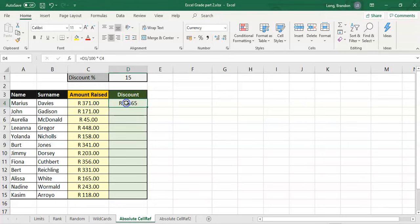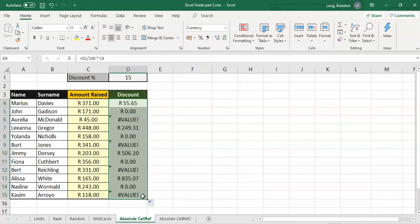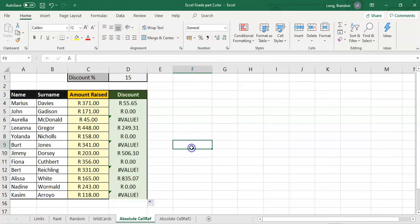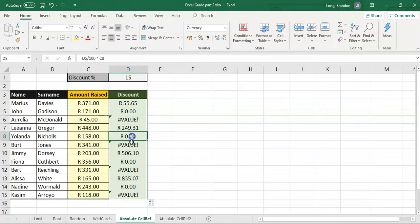So 15% of the amount raised — that's what I want. If I press Enter I get 55 rand and 65 cents, which seems reasonable — that's 15%, and that's great. The problem comes when I copy this formula down. All the formulas go haywire, so what's happening here?